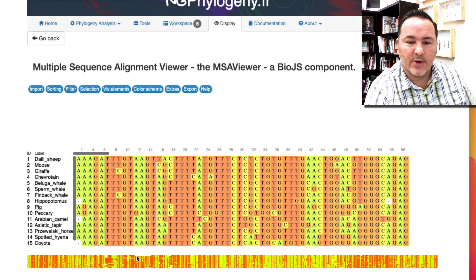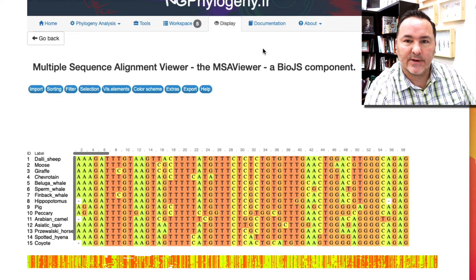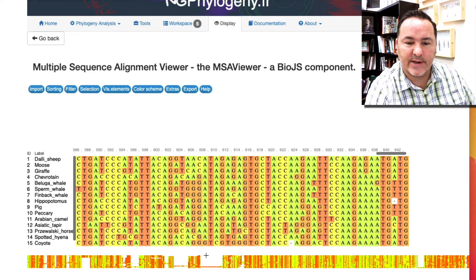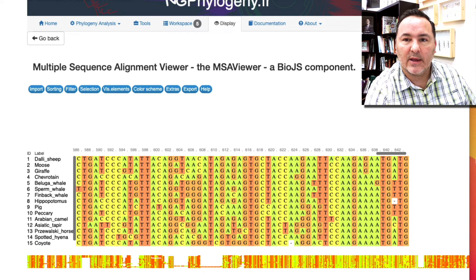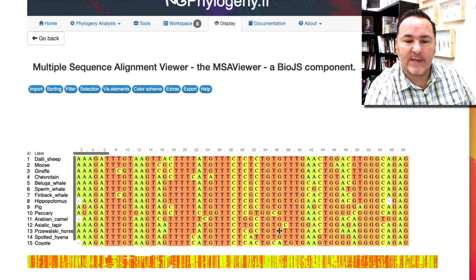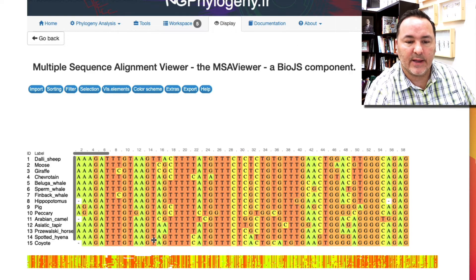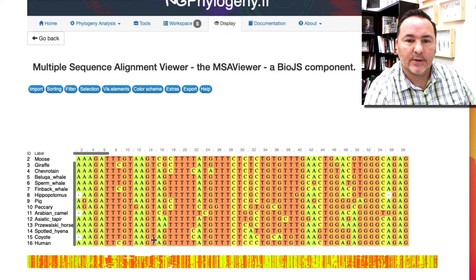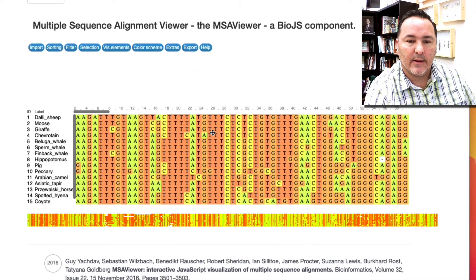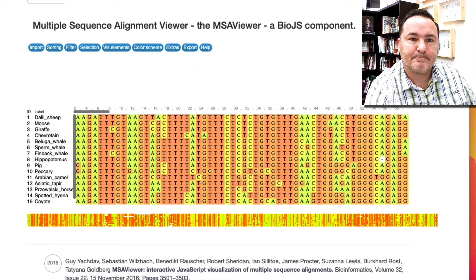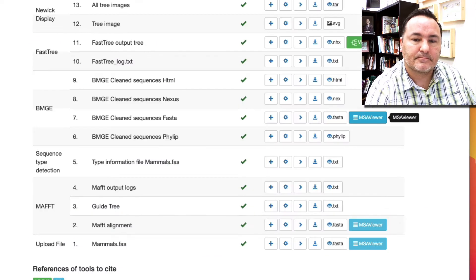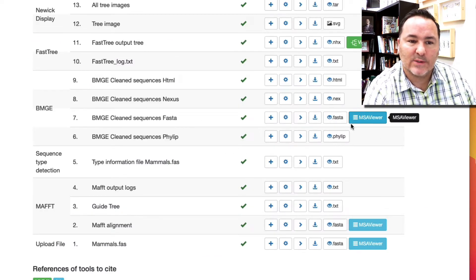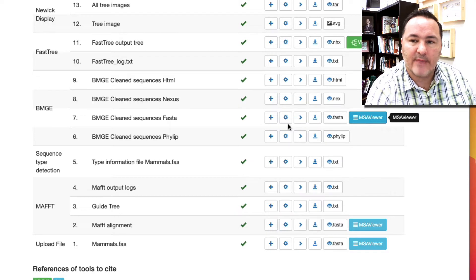So now notice the difference here. I'm going to go back and forth. Remember there were these areas of big gappy areas, and those are now all gone. They've been excluded.